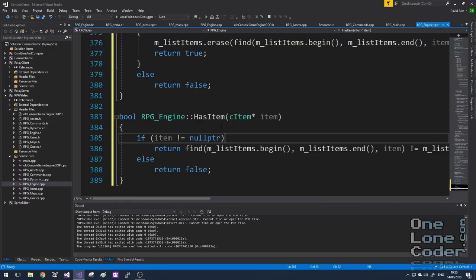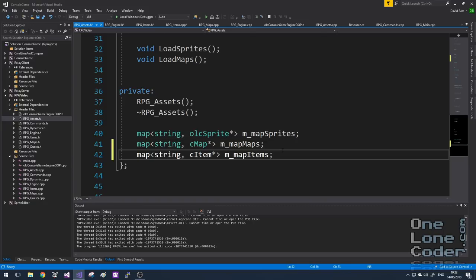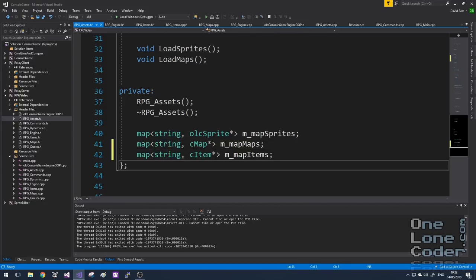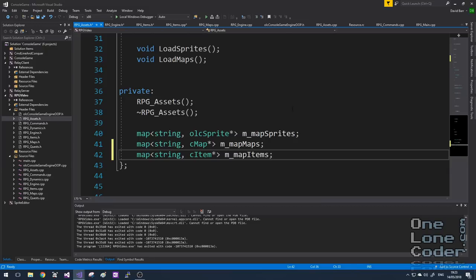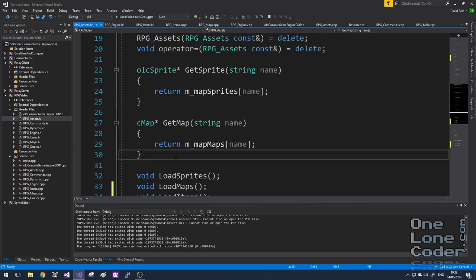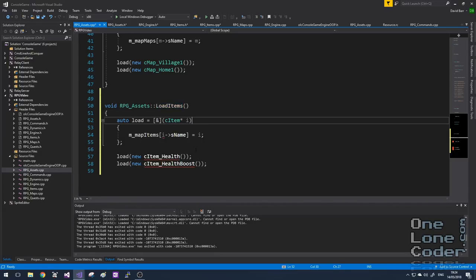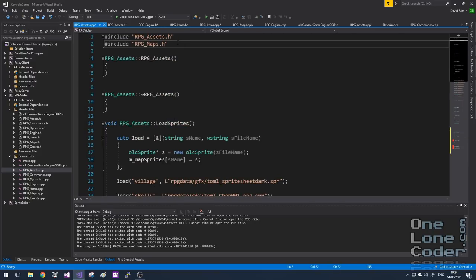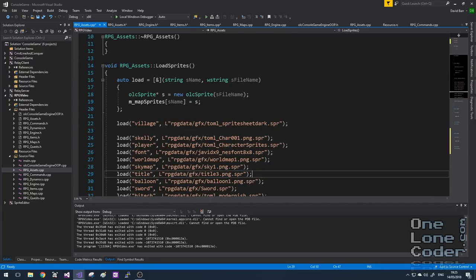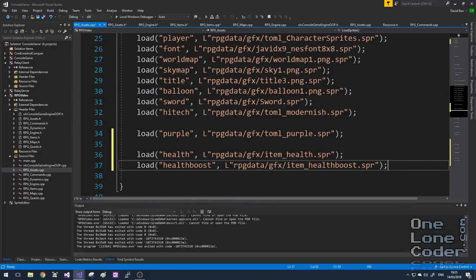I want to treat items like all of the other static assets in my game. So I'm going to alter my RPGAssetSingleton class to accommodate items. We'll create a map which uses friendly names to item pointers so we can easily extract the item pointer whenever we need it. I'm going to add a loadItems function and a getItems function. In the CPP file, just like the other assets, the loadItems function creates a new instance of each type of item class. I also need to modify the loadSprites function to include the health and healthBoost sprite assets.